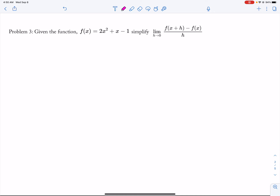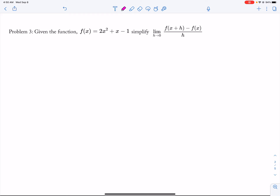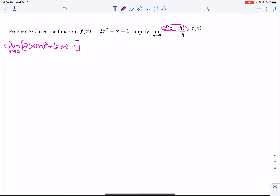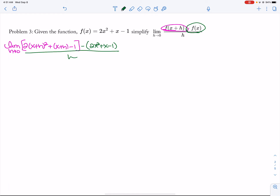Let's look at problem 3. Limit h approaches 0, f of x plus h — so that's 2 times x plus h to the quantity squared plus x plus h minus 1. That gives me the first x plus h plugged in. Then I need my subtraction of f of x, so that's minus 2x squared plus x minus 1, all divided by h.